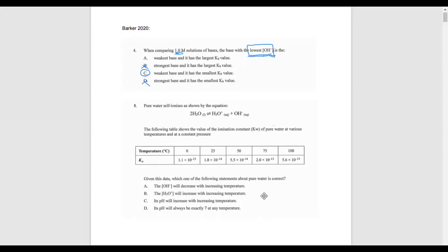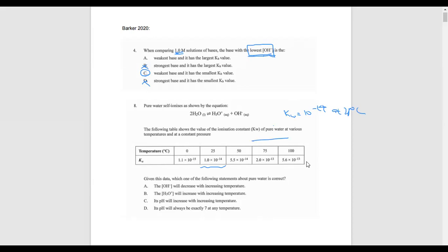Question 8: pure water self-ionizes by the equation shown. This is called the self-ionization of water. We know that Kw equals 10 to the negative 14 at 25 degrees Celsius, and that's what you normally use. But as we covered with equilibrium constants, they depend on temperature. Here you've got a variation of temperature, and you can see the number varies. As the temperature goes up, look at what happens to the K value: 10 to the minus 15, 10 to the minus 14, 10 to the minus 13.